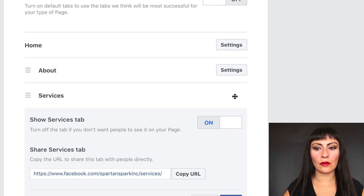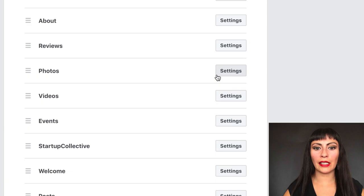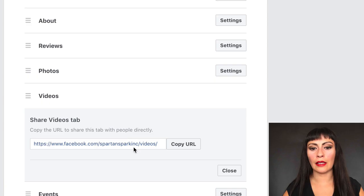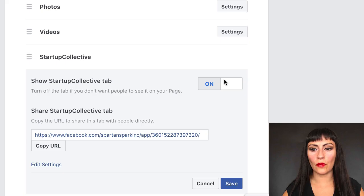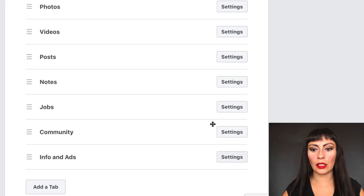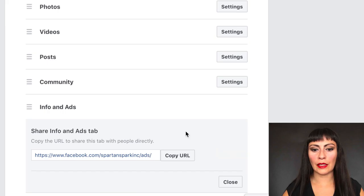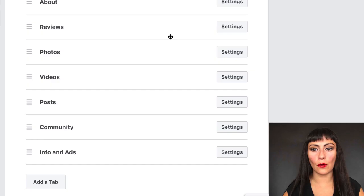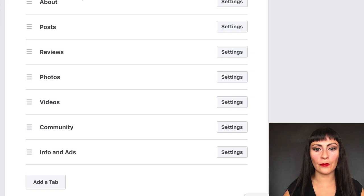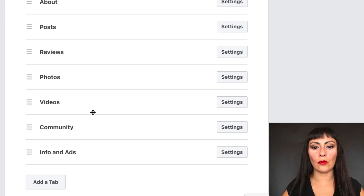Here you can see the tabs — we've got About, Services, but we are not using the Services tab so we're going to turn that off. The Video tab you actually can't turn off — Facebook wants you to have video. Events you can turn off until you're ready to use it. Welcome and Notes are new areas they're testing out, so we can turn those off, along with Jobs. The Info and Ads tab you can't turn off. So we want to keep Photos — everything looks good. You can also move these around, so if you have great videos you can move them up to the top of the menu.